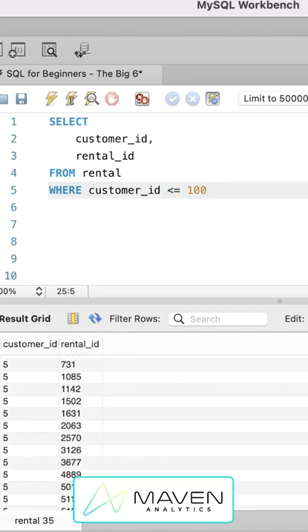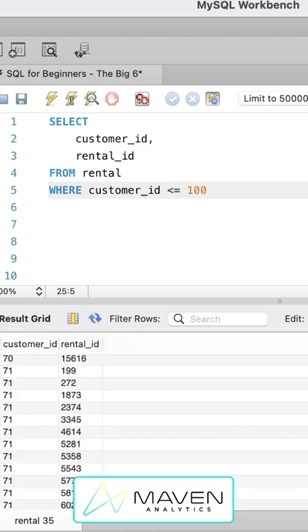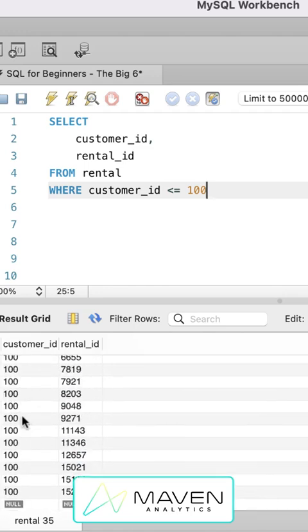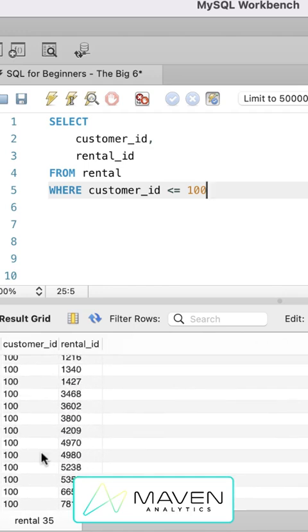So now when we scroll through the results, the largest customer ID value we have is 100. We use where conditions all the time. You can look for date ranges, specific values, ranges of values.